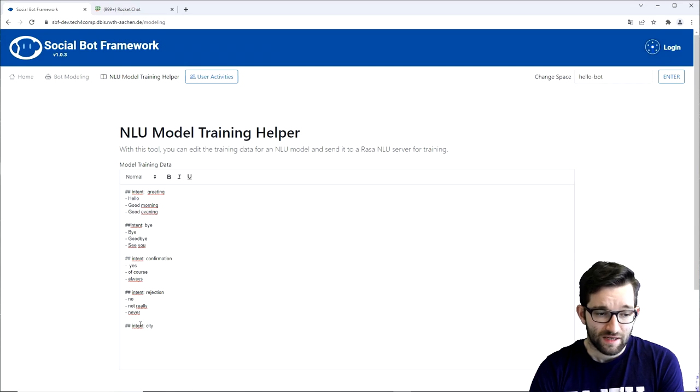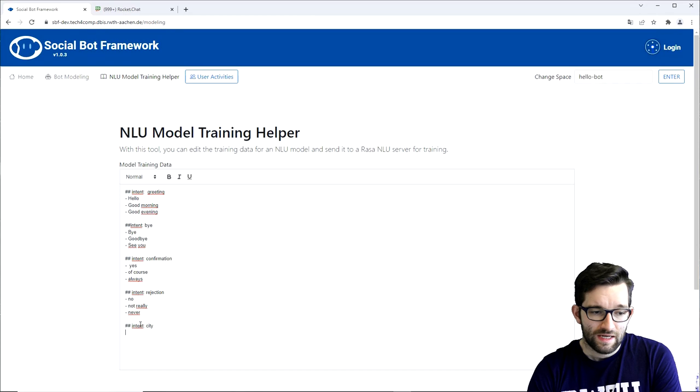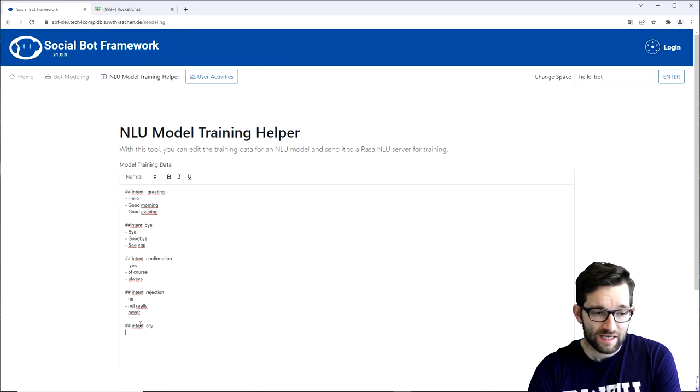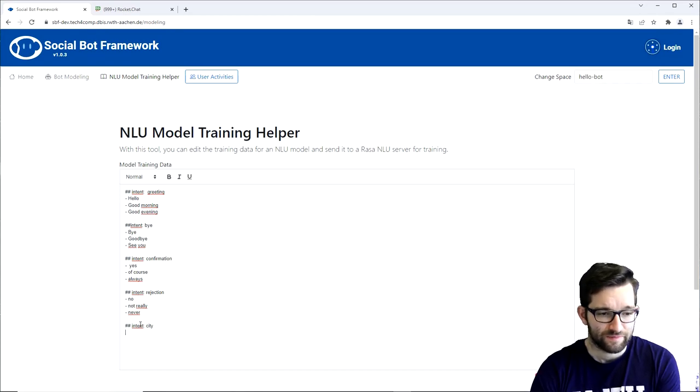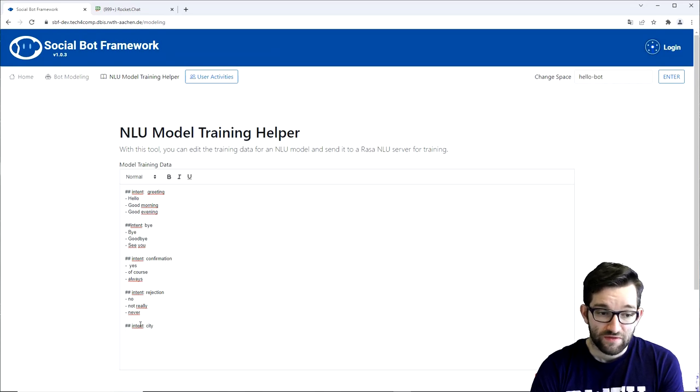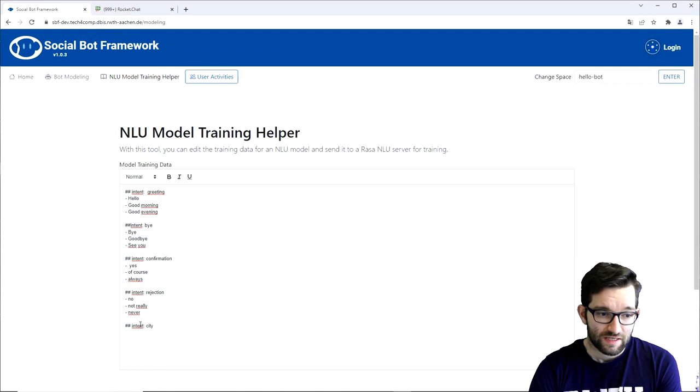Entities are defined as structured pieces of information inside the user's message. We could also see entities as variables which can be set by the user in the message. In our case we could define city name as a variable.